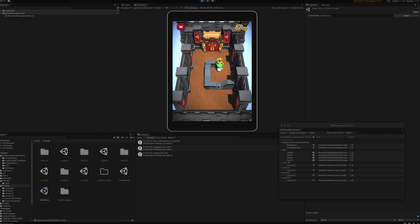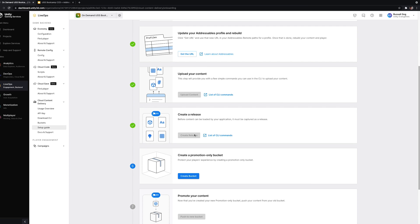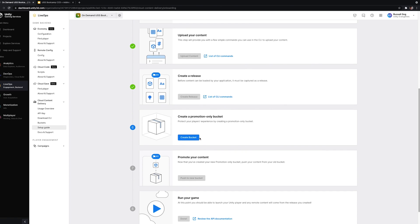You can also set those asset bundles to have an expiry time so their data doesn't live past a certain date — useful for seasonal content like Halloween or Christmas events, keeping your project even leaner. Let's go look at the promotion-only buckets.